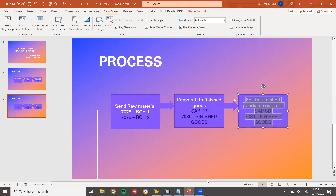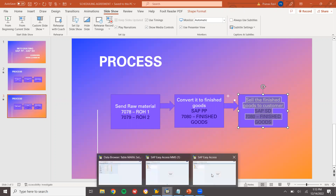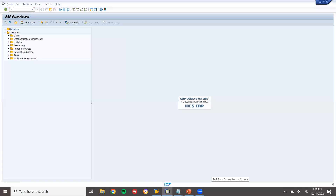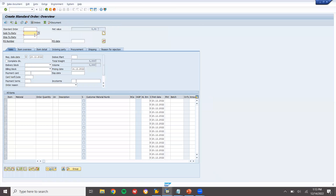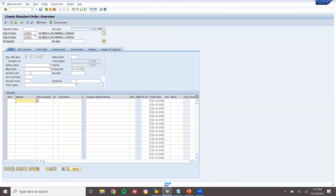Now I am going to sell it to the customer by creating a sales order. Let's go to VA01. Standard order OR, sales organization 1000, distribution channel 10, division 00. Press Enter. Enter customer 100686 — K Industries. My material is 7080, finished goods.